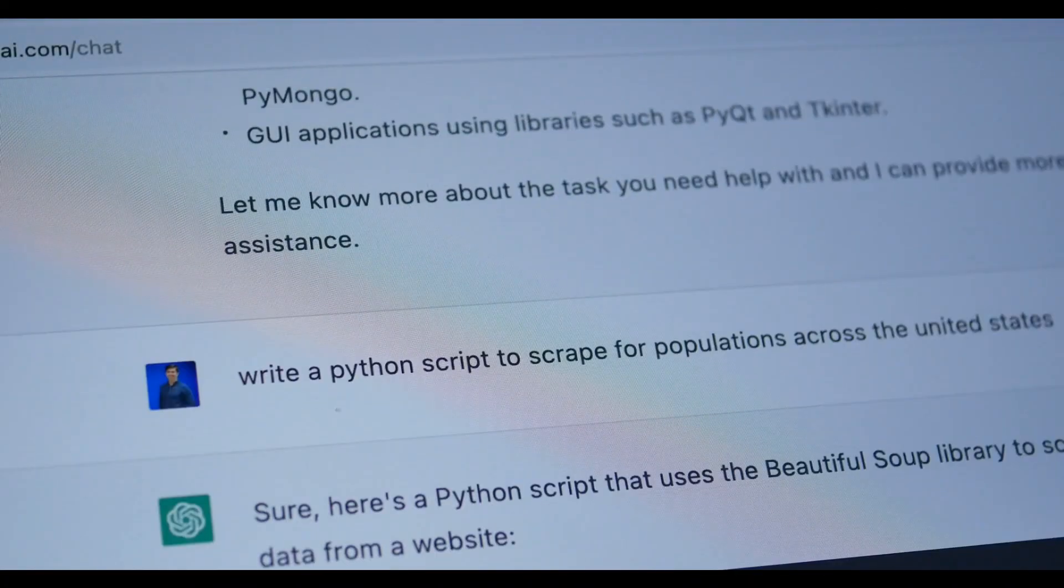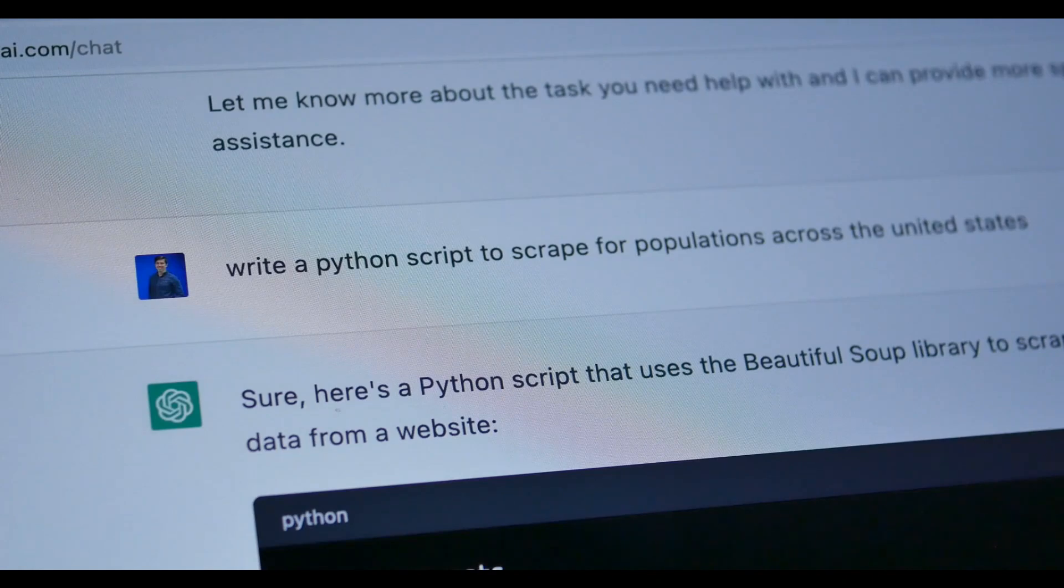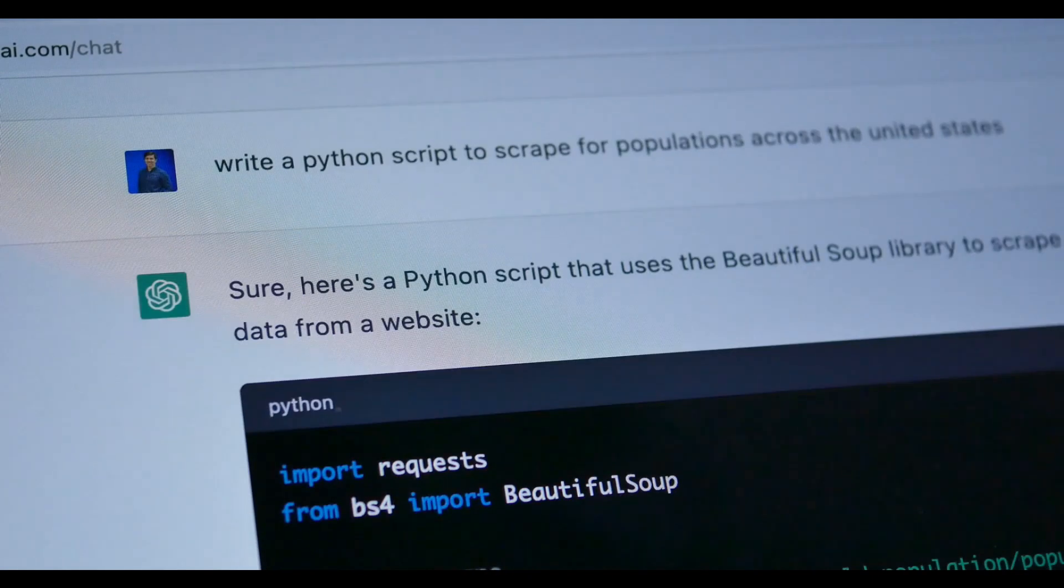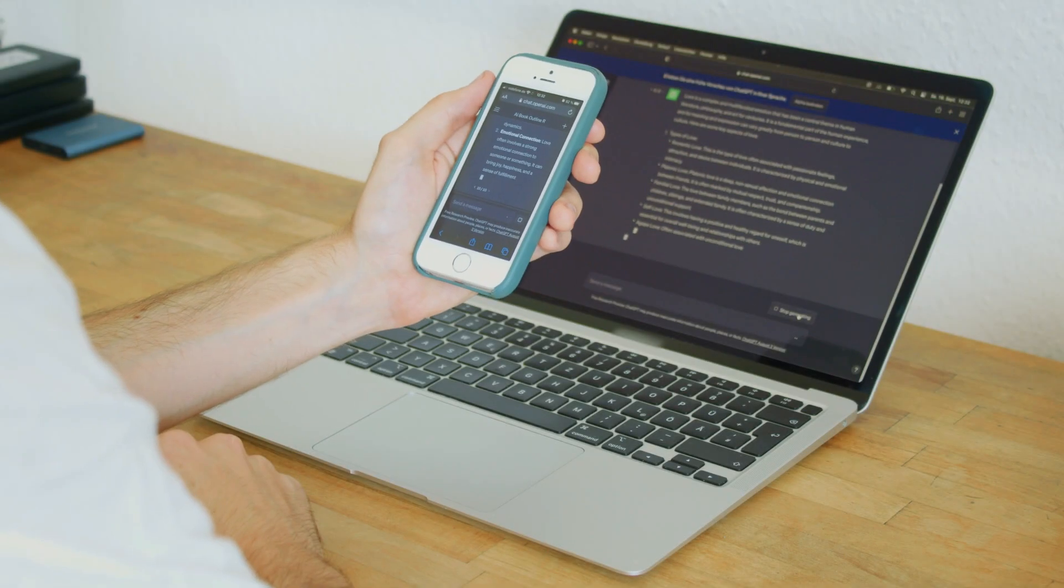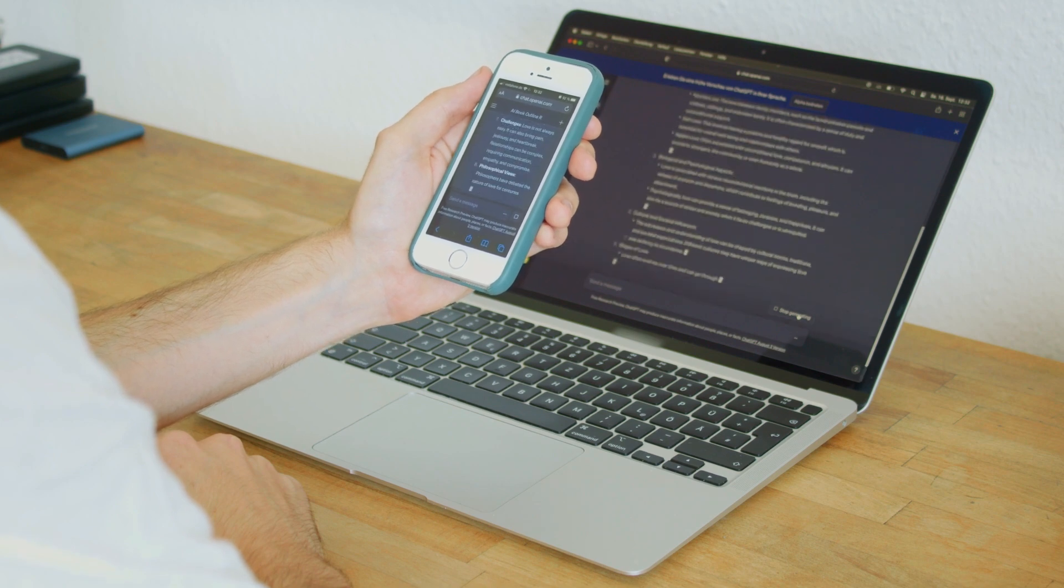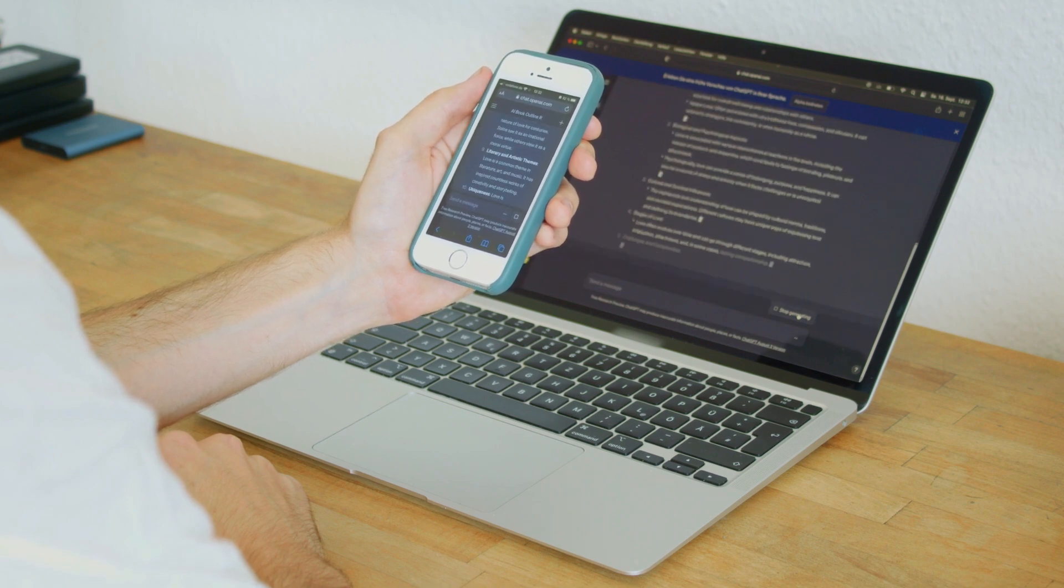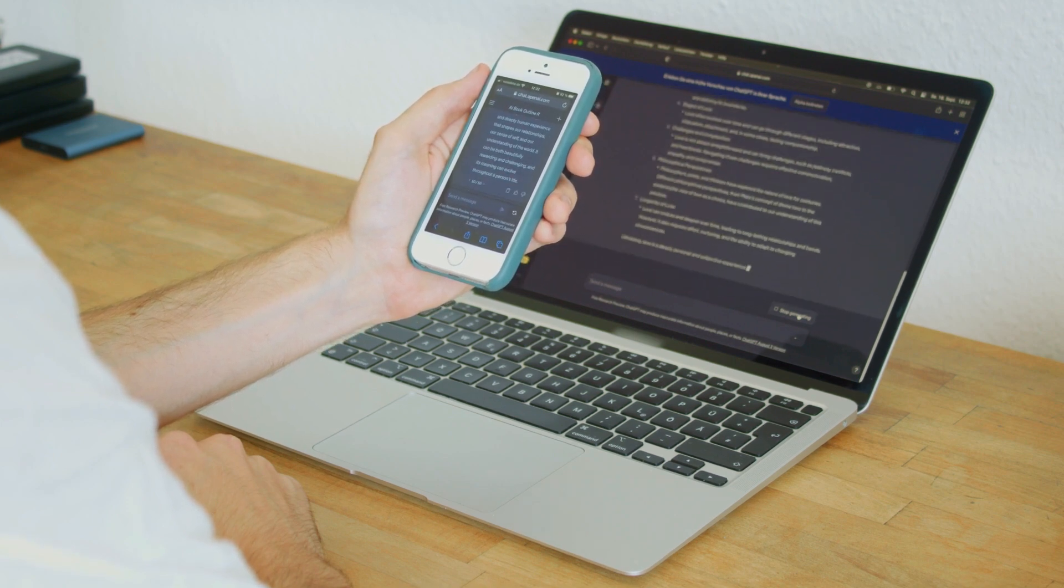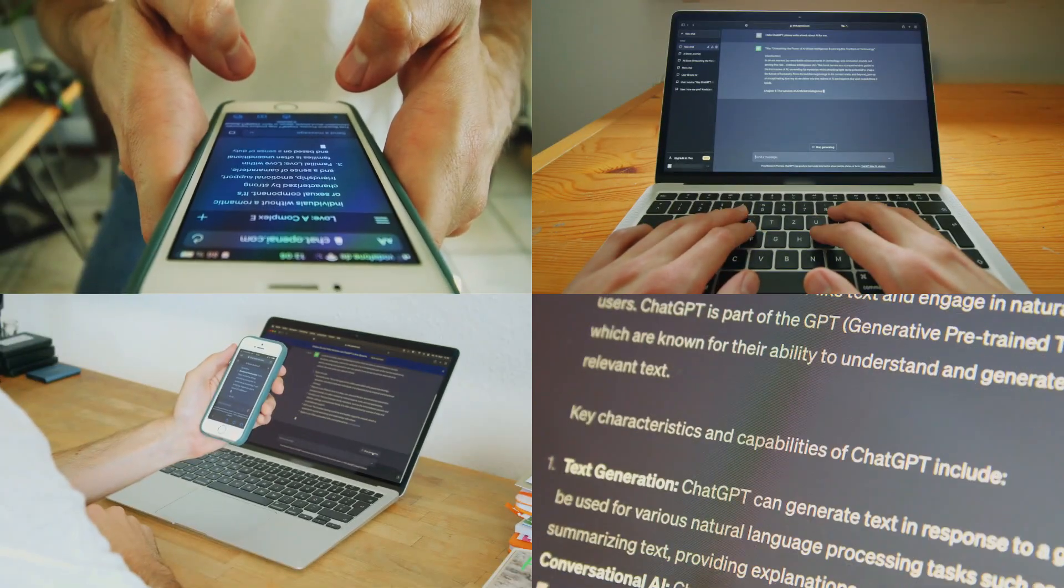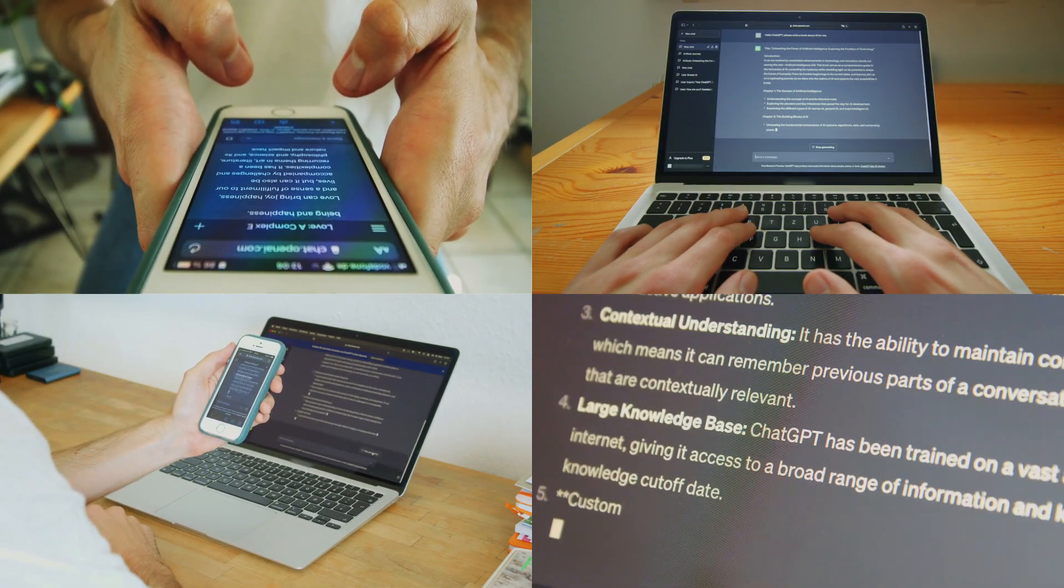Another significant advantage of ChatGPT is its response time. The AI provides instant responses, drastically reducing wait times for users seeking assistance. This feature is particularly beneficial in customer service and support roles, where timely responses are crucial.